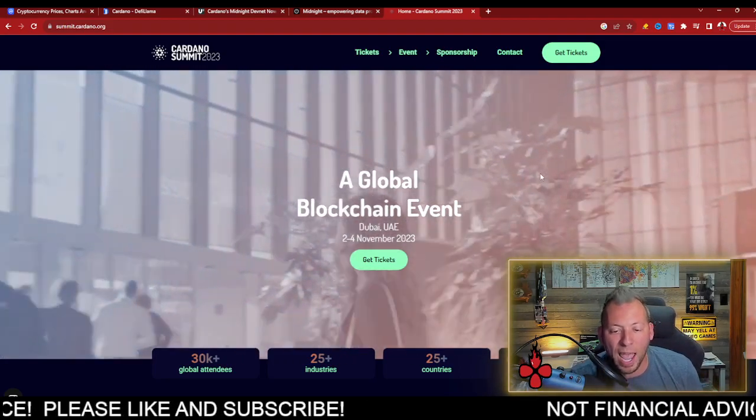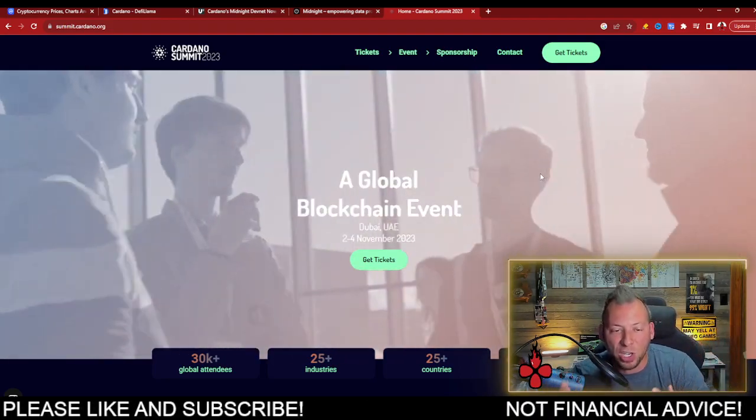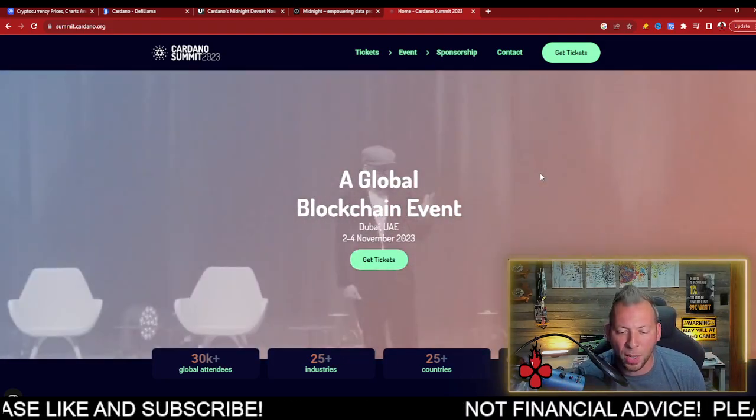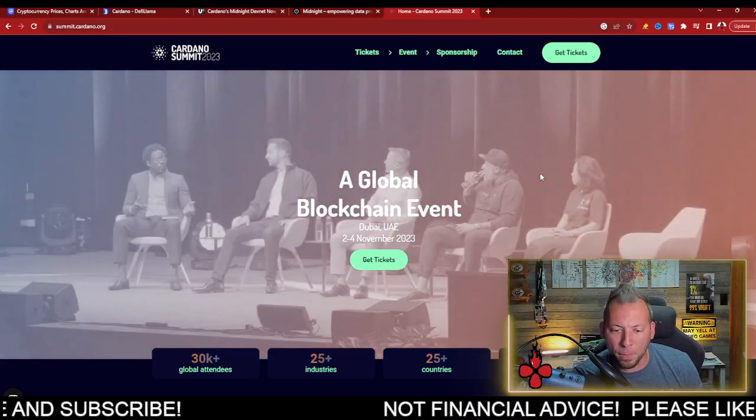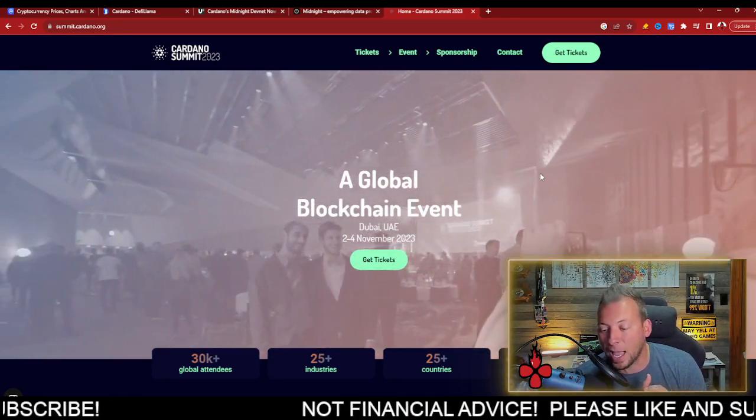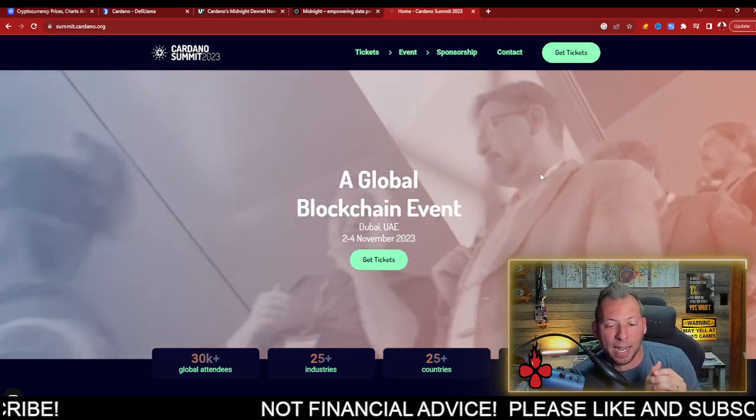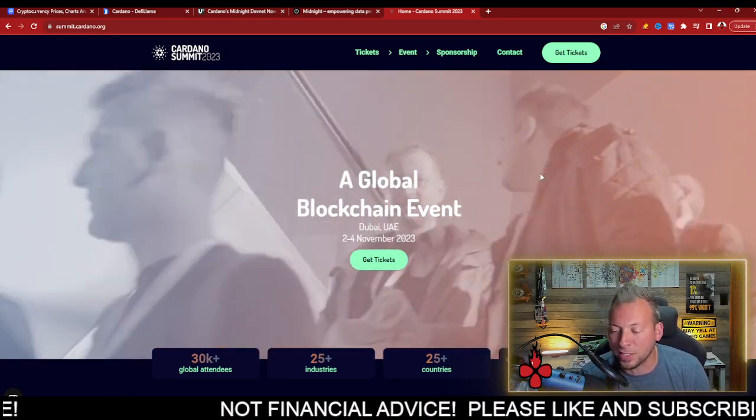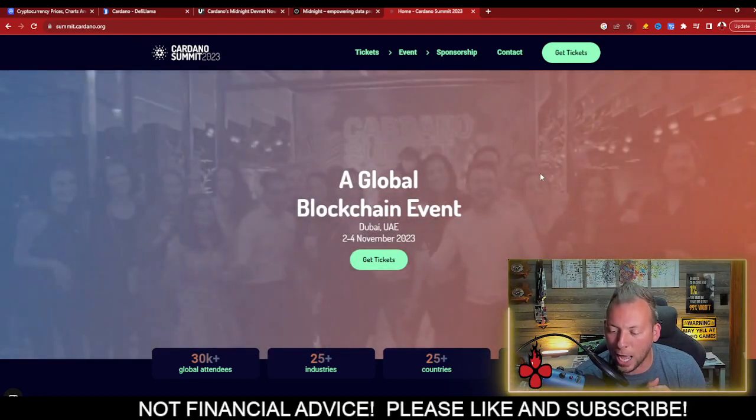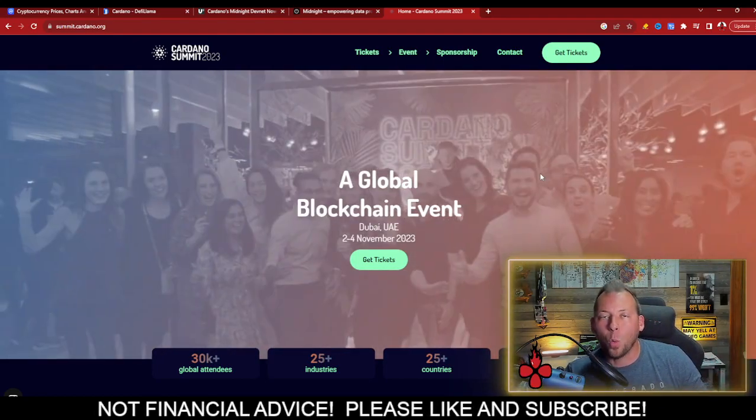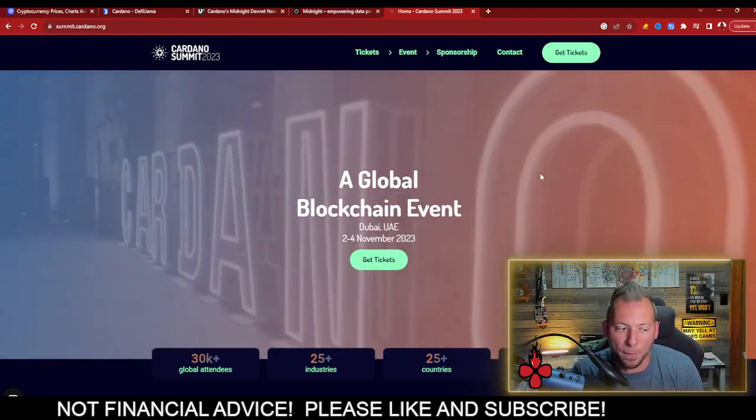This is all supposed to happen at the Cardano summit. This is occurring on November 2nd through 4th, and it is happening in Dubai. And I can't believe that this is less than a month away. Wow. It is October. Where has this year gone?